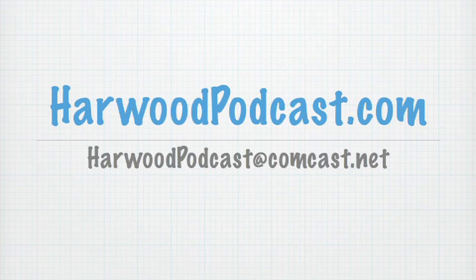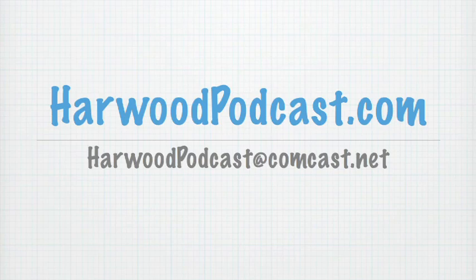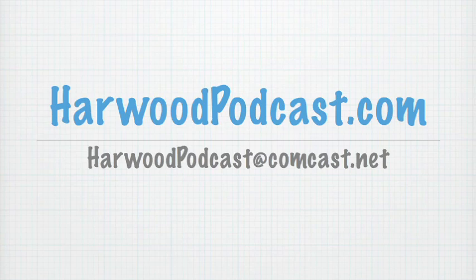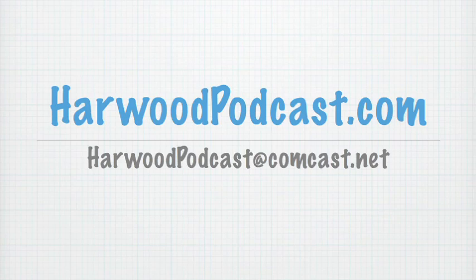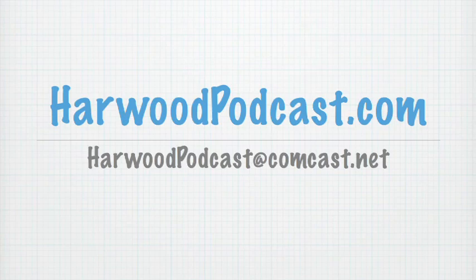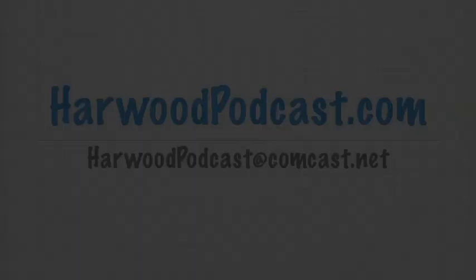In the meantime, I want to remind you that you can find us online at harwoodpodcast.com. There you can check out our forums and email us and suggest ideas and all that great stuff. Speaking of email, our email is harwoodpodcast at comcast.net. I'll see you next time. Goodbye, and good modeling.